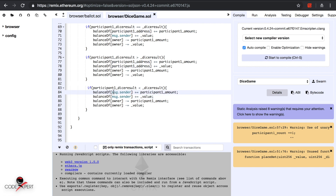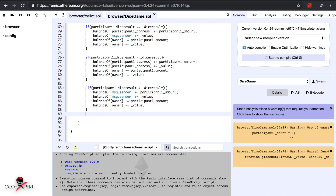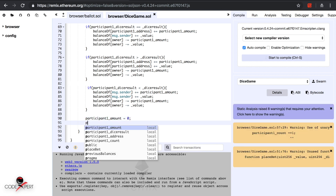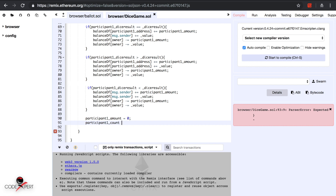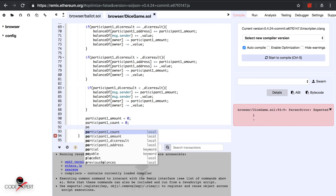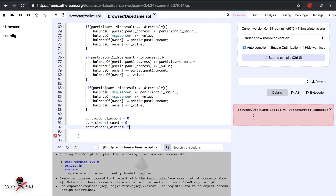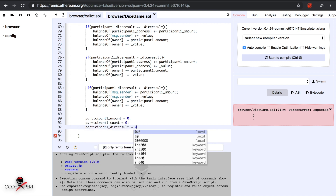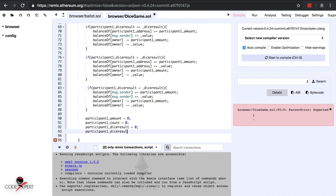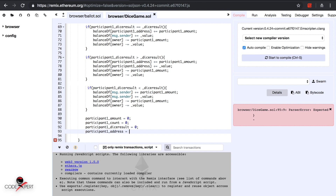After everything is resolved, we reset the state: participant count equals zero, participant one dice result equals zero, participant one amount equals zero, and participant one address is set to null (address zero).